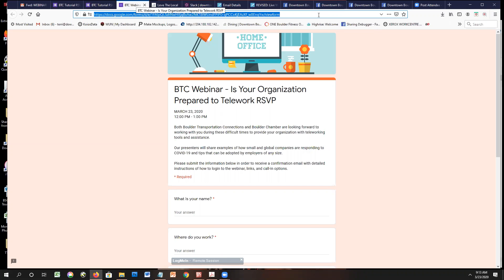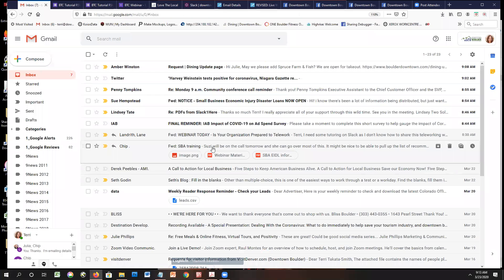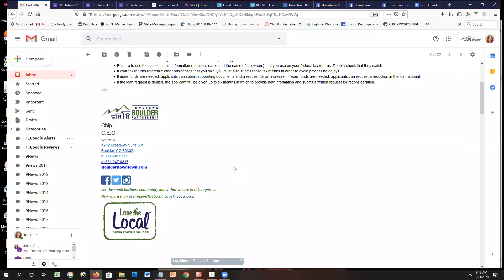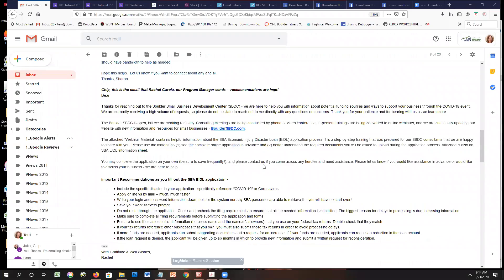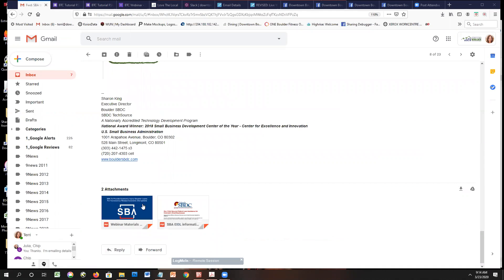Chip introduced Susie from the Small Business Development Center, stressing the amazing job they are doing locally working with people through the SBA process. We got some great information from the SBDC last night that was posted on the Slack channel — a one-sheet with questions and how to be prepared. There's a slide deck and a letter that outlines the key questions, including important reminders like keeping track of your login and password and saving at every page, given how much traffic that site is getting.